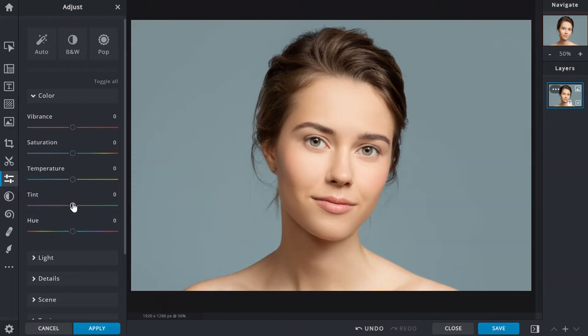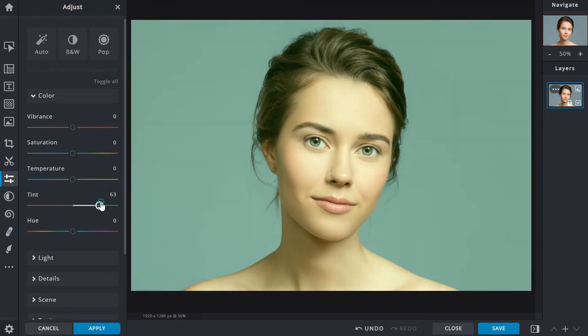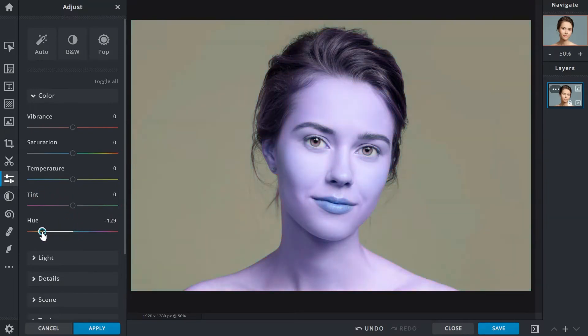The tint slider adjusts the red and green tones in an image. Slide left to increase reds or right for greens. Both temperature and tint are used to correct white balance and achieve more natural color tones for images. Adjusting the hue slider would shift and change the overall color tones of an image.